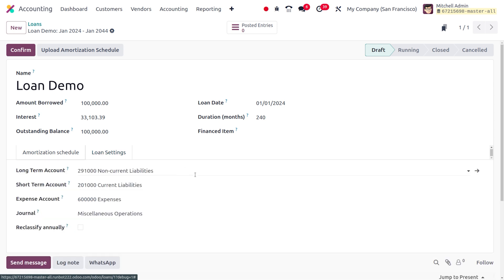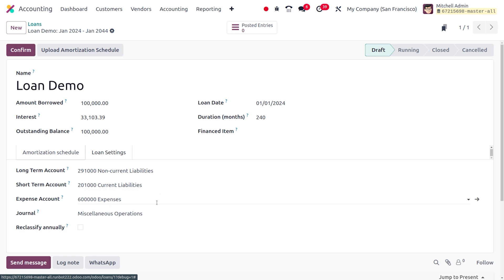Under the loan settings you can find the long-term account. As a loan is a liability, it comes under the non-current liabilities. You also need to set an account under the short-term account. A loan is a liability because the user has taken the amount for his purpose, so it comes under the current liability.